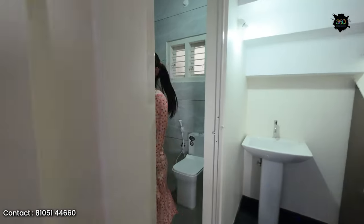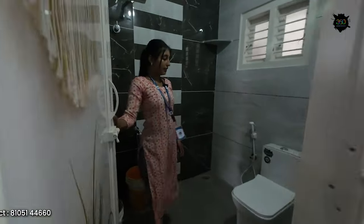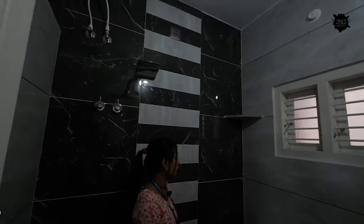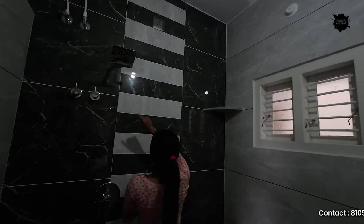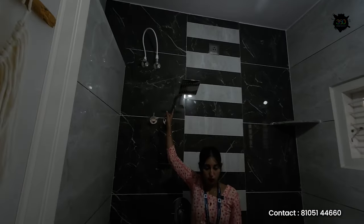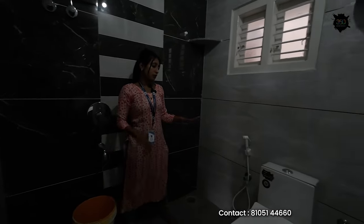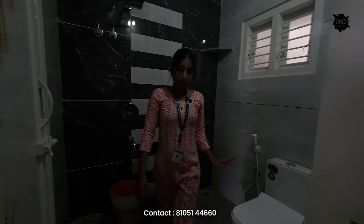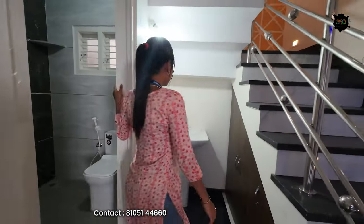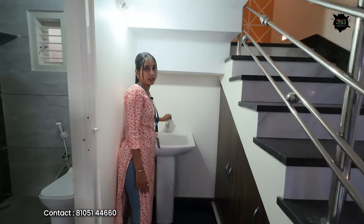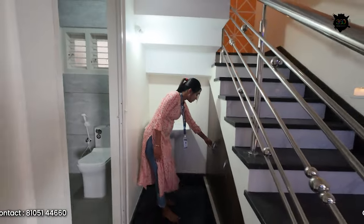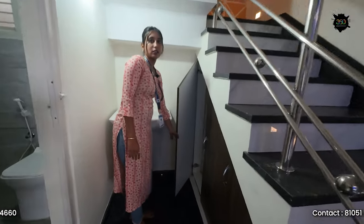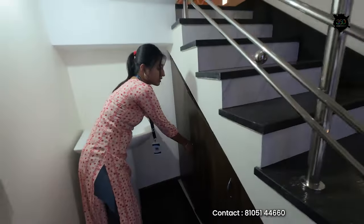This is the common washroom. You can use premium brand fittings for every washroom. There is also a storage space where you can store other things.